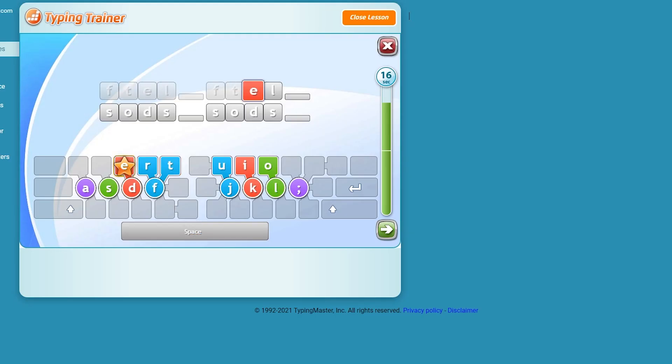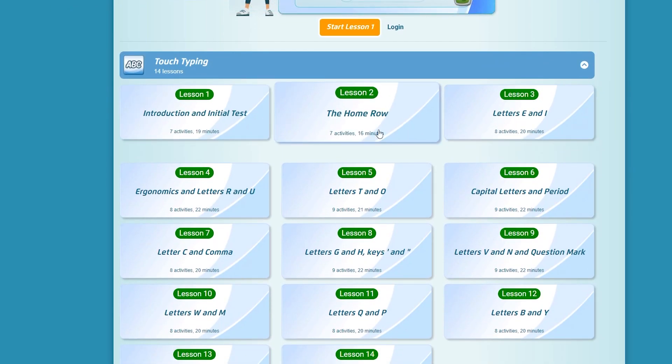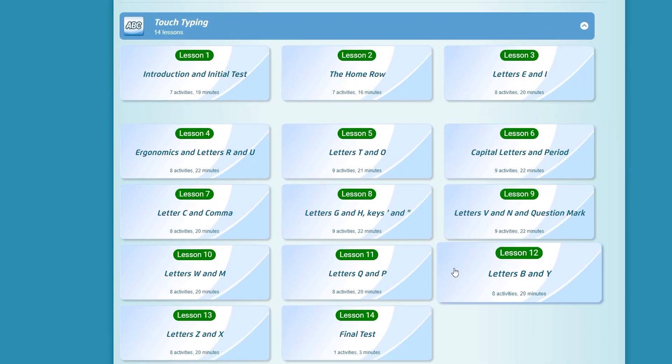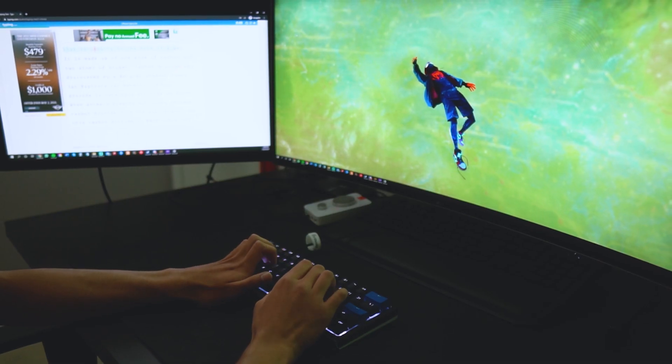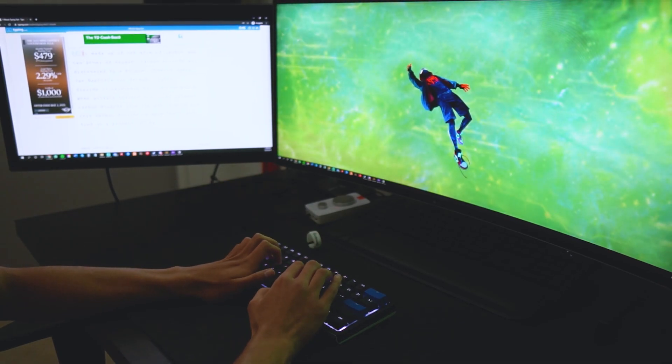So I practiced on this website and I went through all of the lessons. After completing every single lesson that was on the site, I went back and redid the typing test to see if there were any improvements.